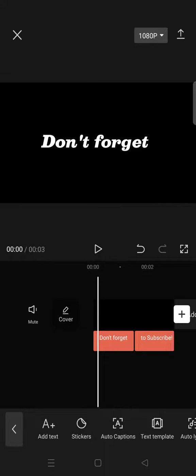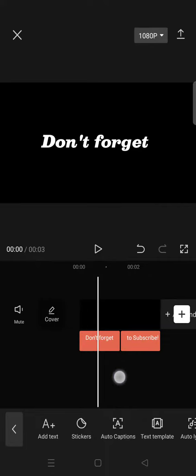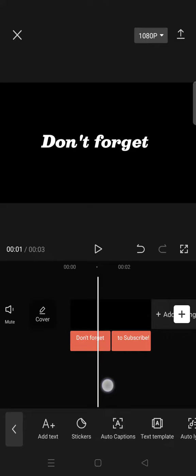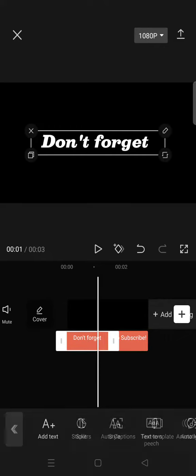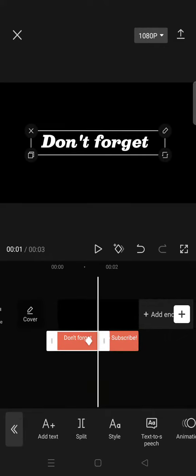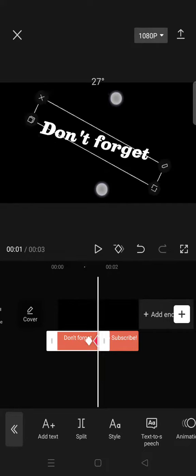Add two keyframes near the end of the first text. On the last keyframe, rotate the text to 90 degrees and make the text small.